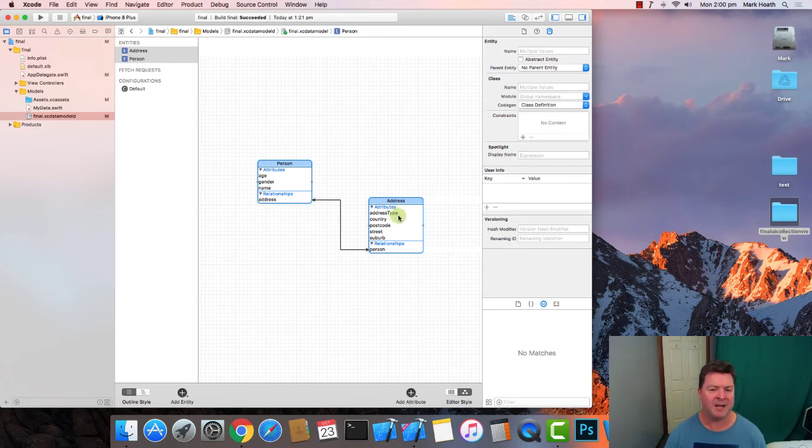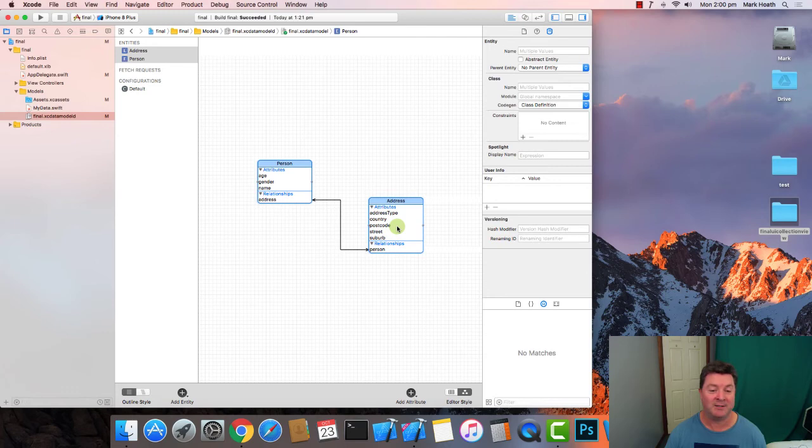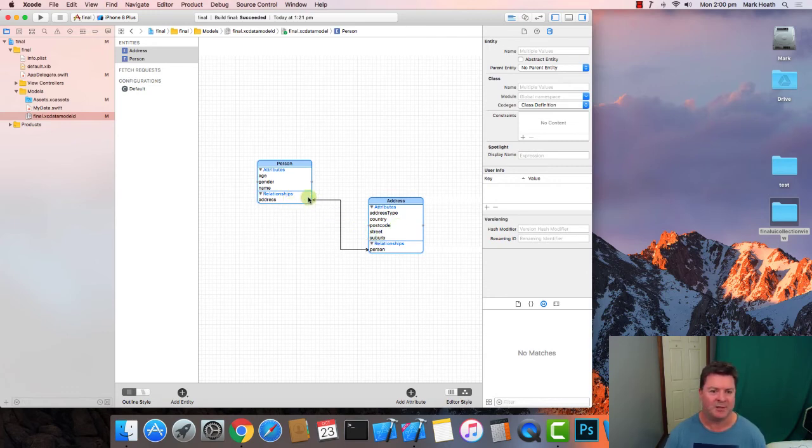So for instance there might be three people who live at the same home address there might be 15 people who work at the same work address and there might be a couple of people who share the same postal address.